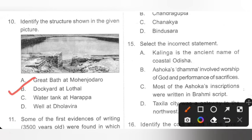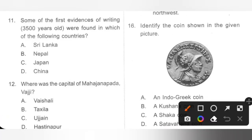Question 11: Some of the first evidence of writing were found in which of the following countries? A. Sri Lanka, B. Nepal, C. Japan, D. China. Some of the first evidence of writing were found in China. These writings were on animal bones called oracle bones. Option D is the correct answer.